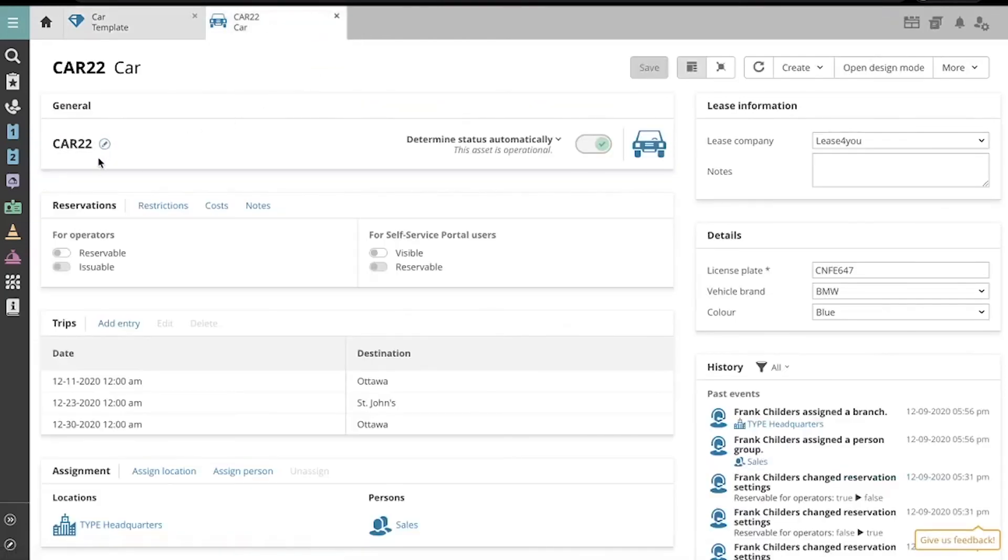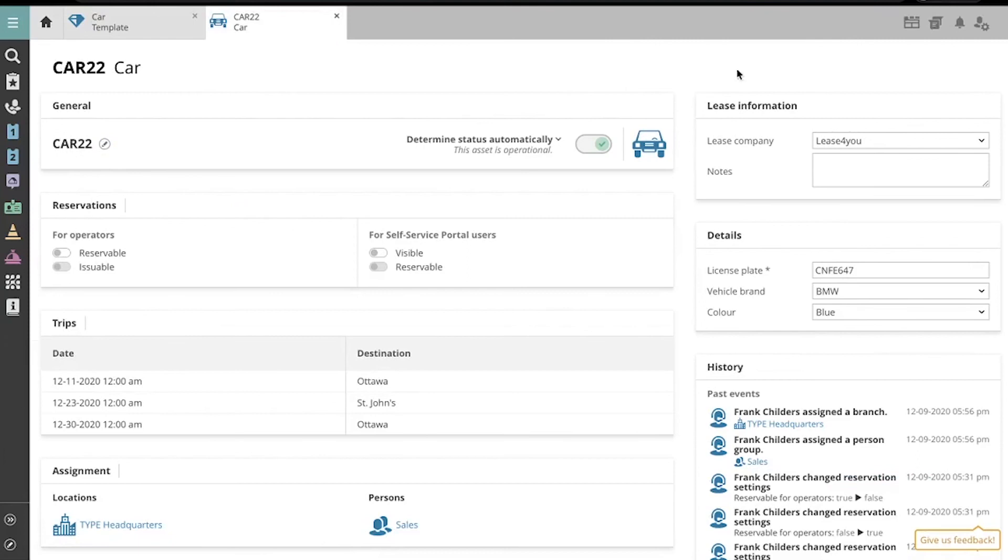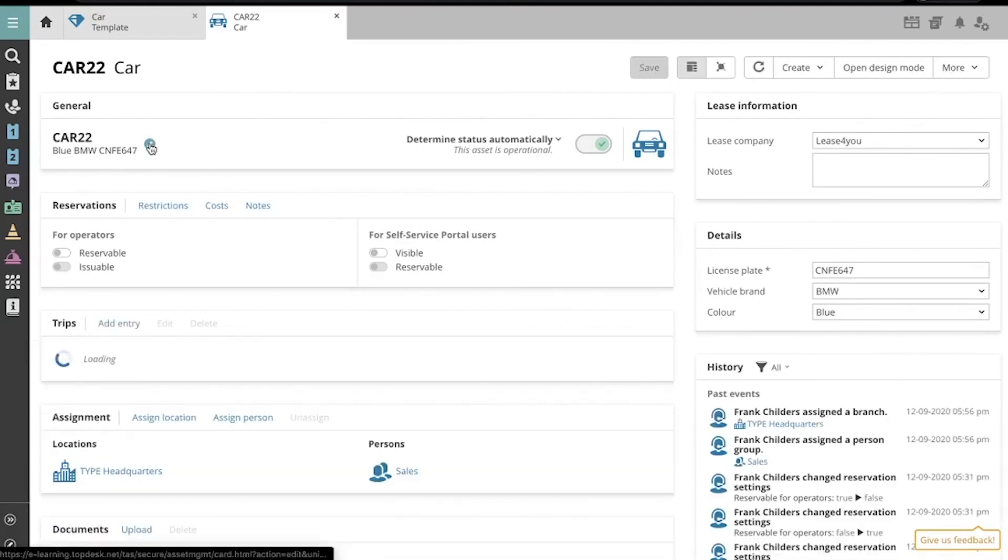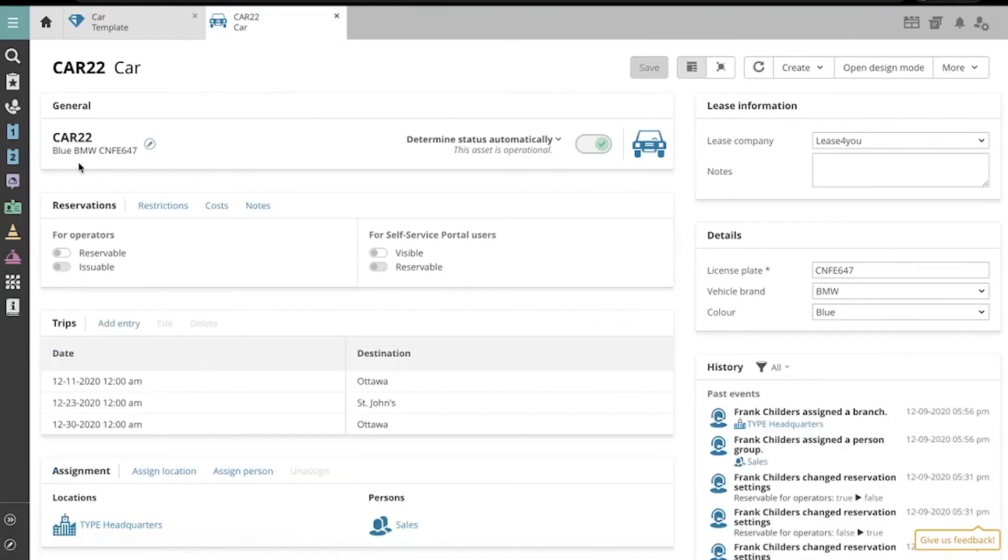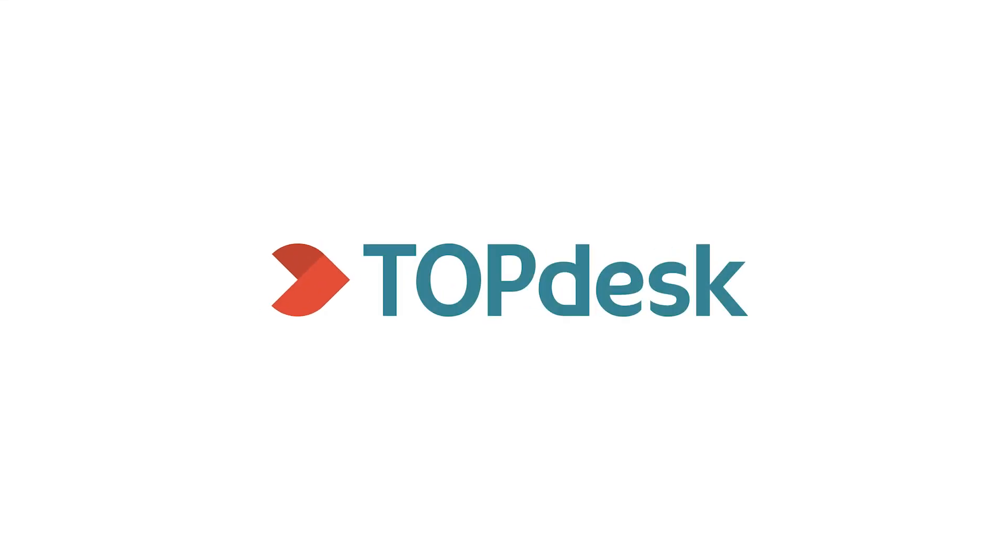Currently, under the Asset Name, there is no description. Let me click Refresh to see our changes. Now we see Car22's description as Blue BMW with License Plate CNF-E647.